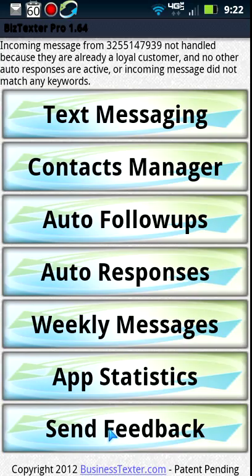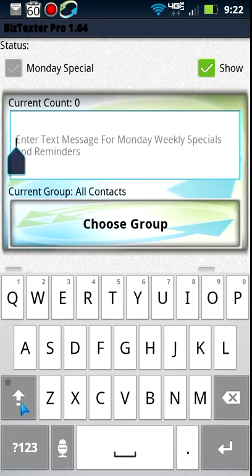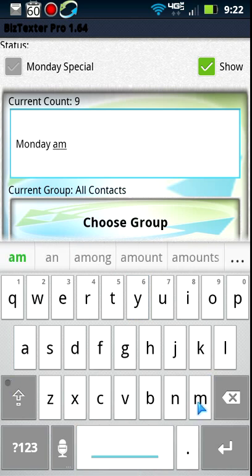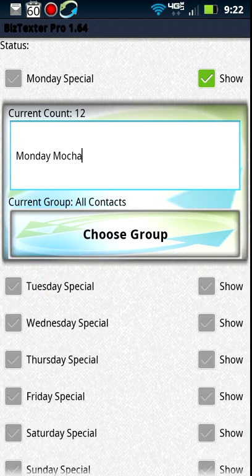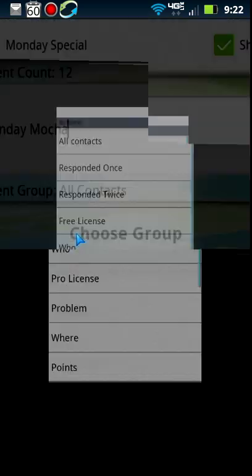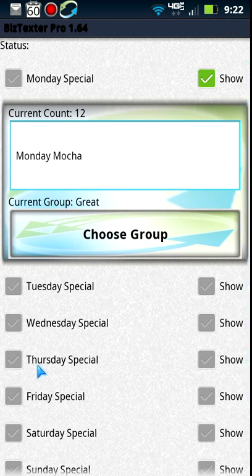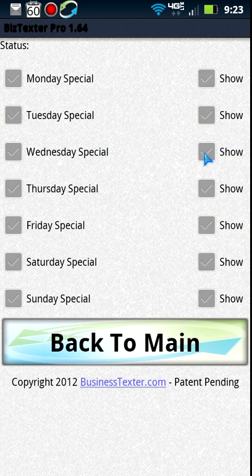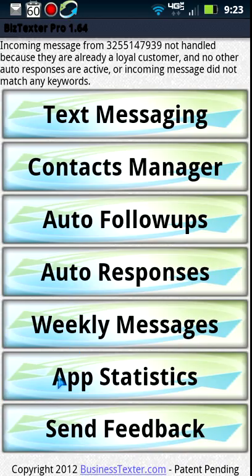Then there's weekly messages — really cool for recurring weekly messages. For example, on Mondays you could say 'Monday mocha day — show this text message for 50% off your next drink.' You pick which group to send it to, say a 'mocha' list, and every Monday everyone in that list gets that special. You can do this for each day of the week. What's really cool is it automatically sleeps during the night and kicks back on in the morning, so you never have to worry about sending texts at night — it has a smart timer.